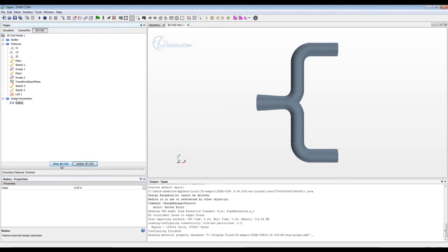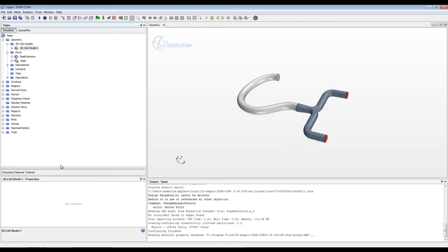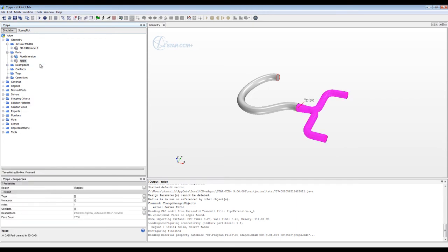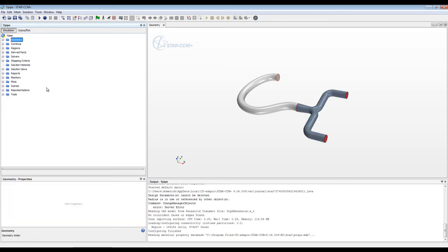Now I can close 3D CAD and update the part. All the geometry changes have been defined. I'm going to change a dimension inside of 3D CAD that corresponds to the radius of that Y-pipe. For the pipe extension, those variables are going to be defined inside of SOLIDWORKS, so I don't have anything to do for the geometry of that. Now that that's done, I have this model fully set up.